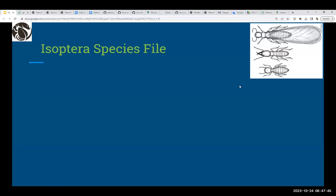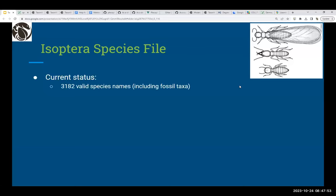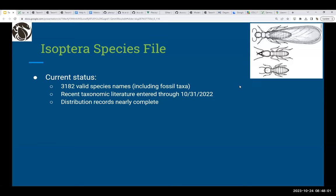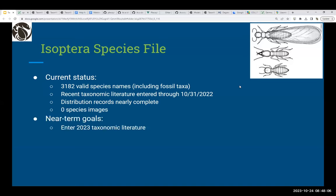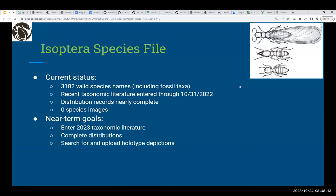Isoptera Species File is our one database originally created on TaxonWorks. The current status is 3,182 valid names, including fossil taxa. Recent taxonomic literature has been entered through last fall, and distribution records are nearly complete. Near-term goals are to enter taxonomic literature through the current date, complete distributions, and upload at minimum some holotype depictions. The long-term goal is to enter the taxonomic histories.